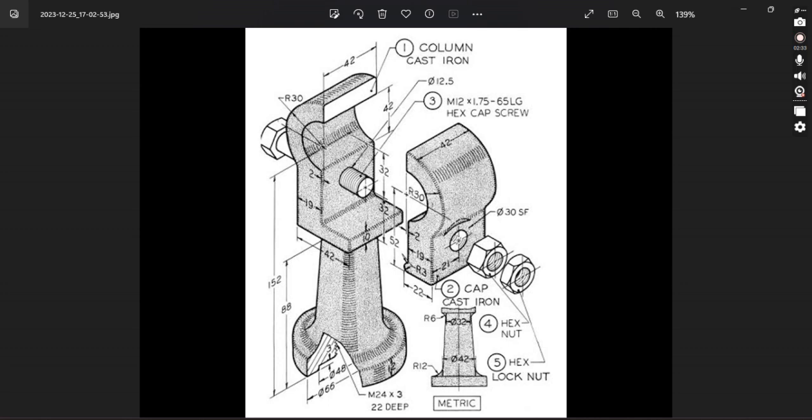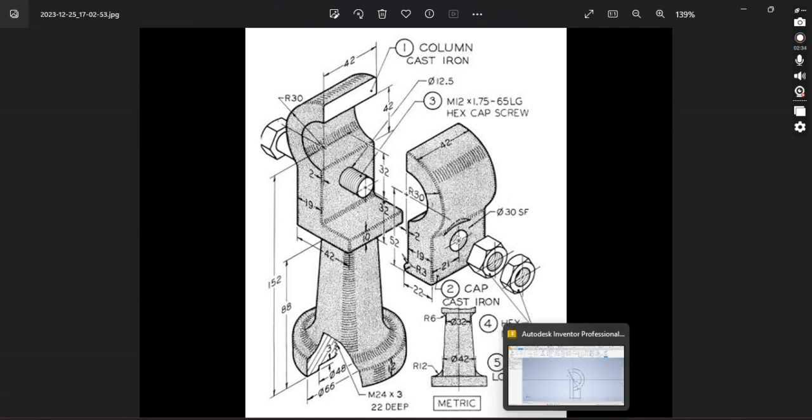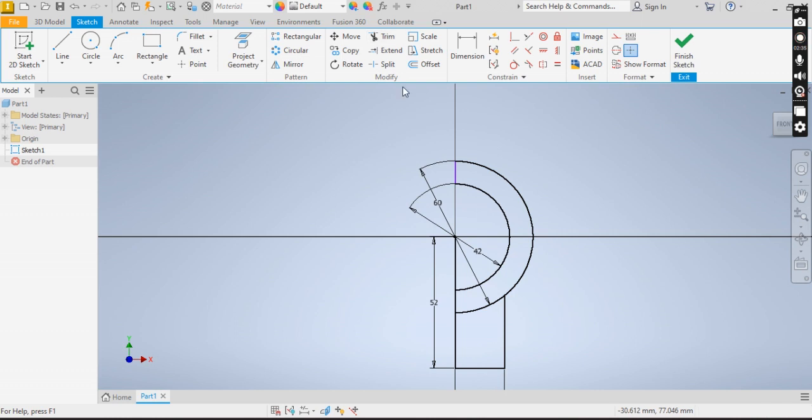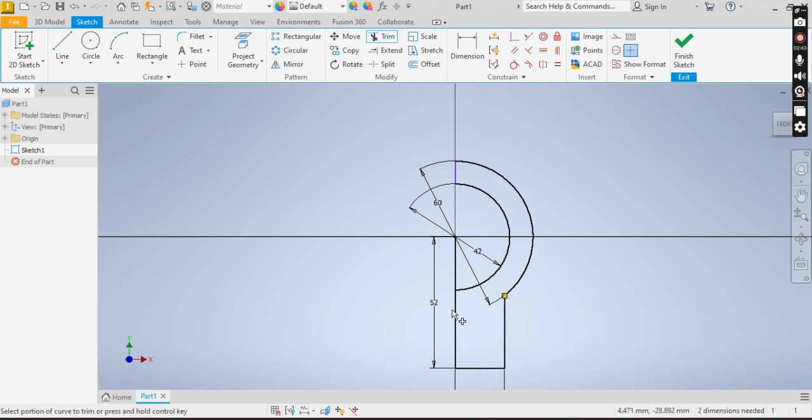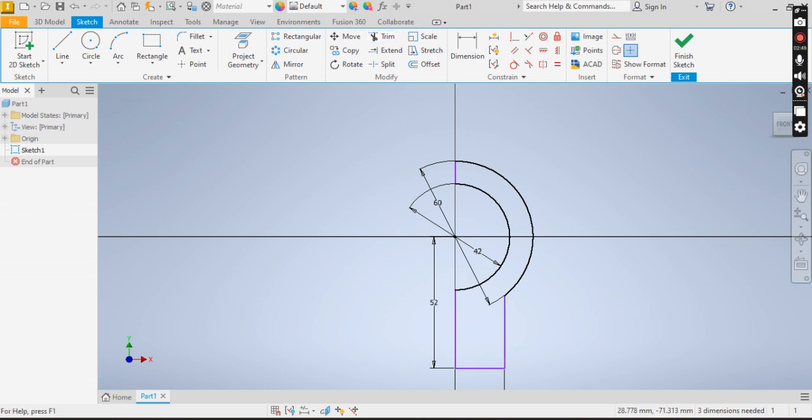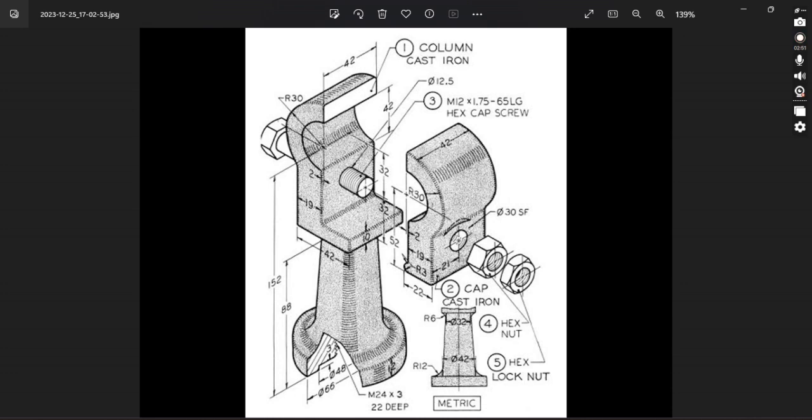Now looking at this, I have other parts to trim out. So now I have one of the components.